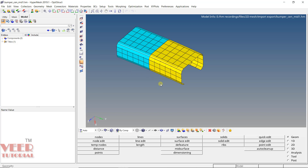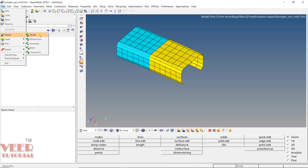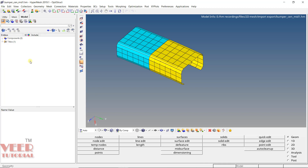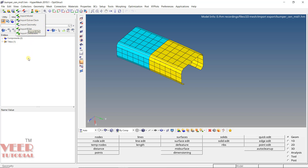The second way is to import an HM file into the current session without deleting existing data. To do this, we need to use the import options. You can go to File > Import, and you will see multiple options. From the toolbar shortcut, click the arrow next to Import. You will see: Import Model, Import Solver Deck, Import Geometry, and some other options. We are going to import a HyperMesh file, so click on Import Model.